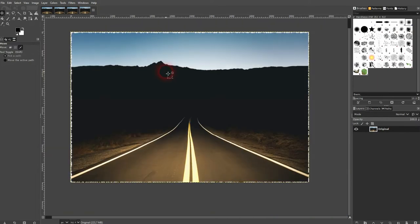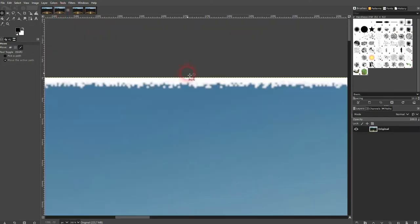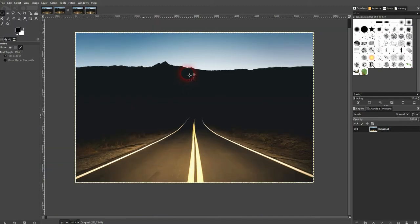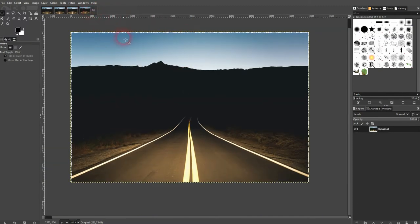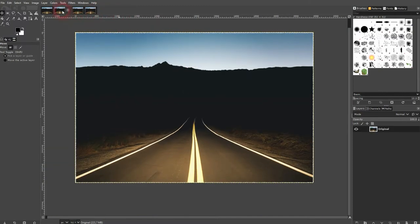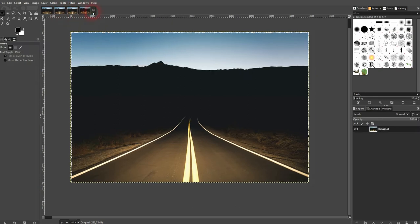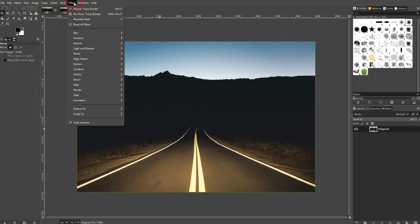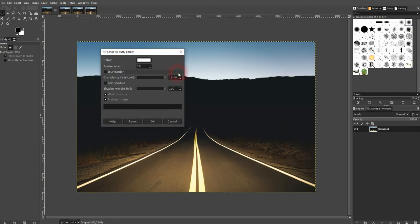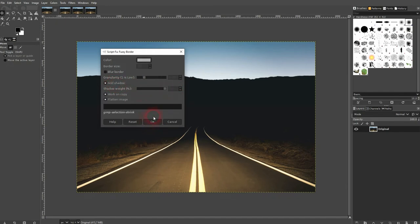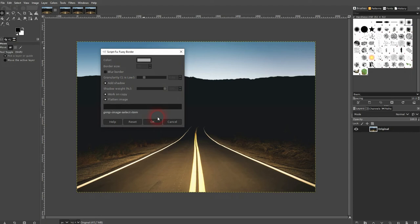So even if you zoom out you can see it, and here the granularity was very low. We can also add a shadow. Let's go back to around four for the granularity and we can adjust the shadow weight below it. The shadow weight is basically like the opacity you could say, for this shadow we'll keep it at 100 percent.